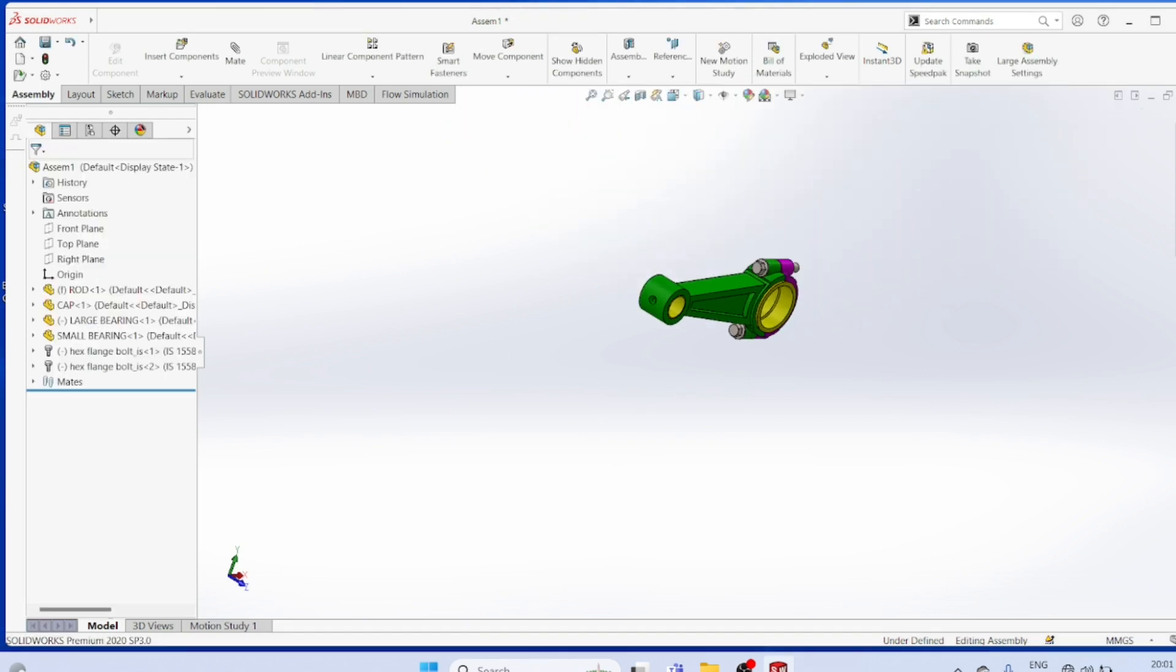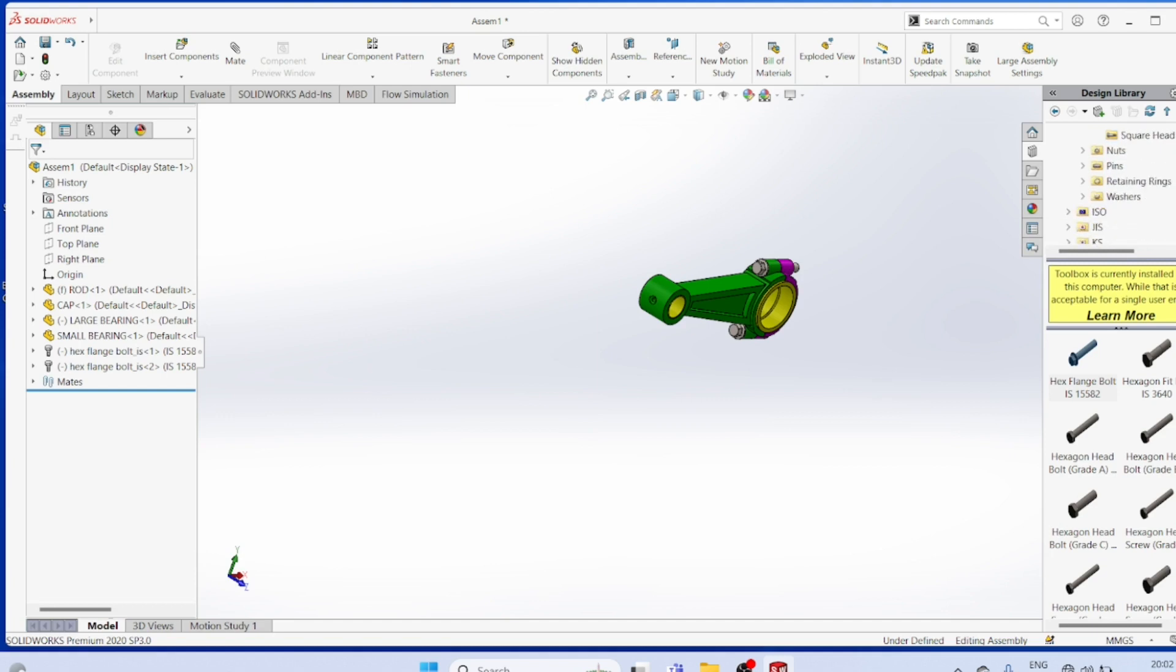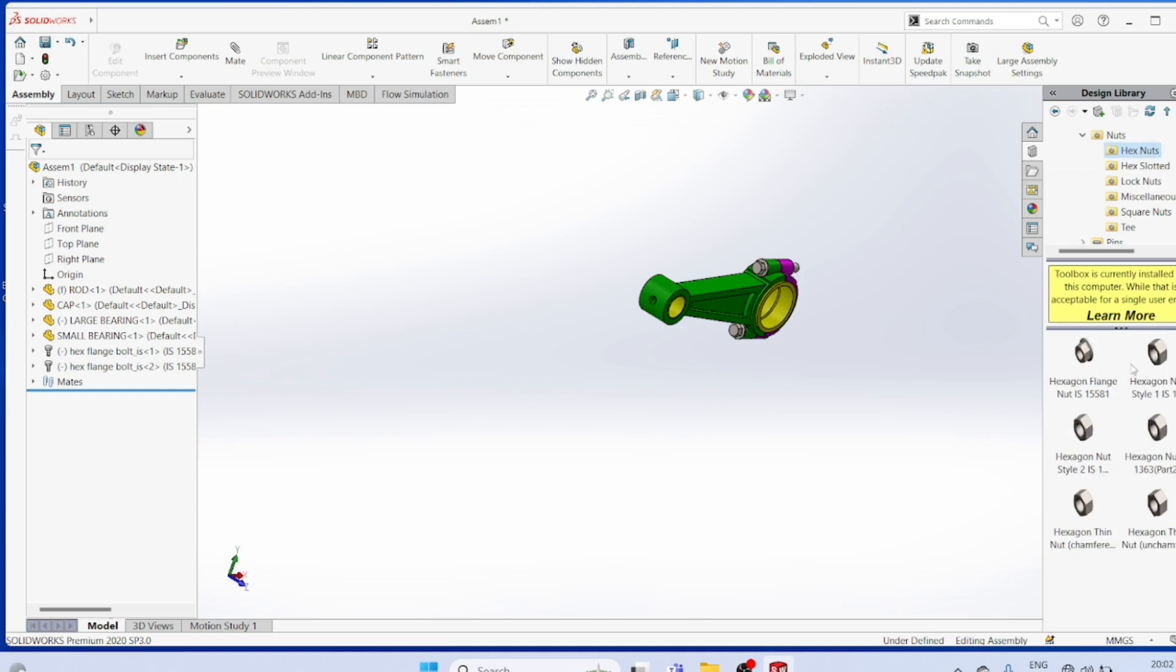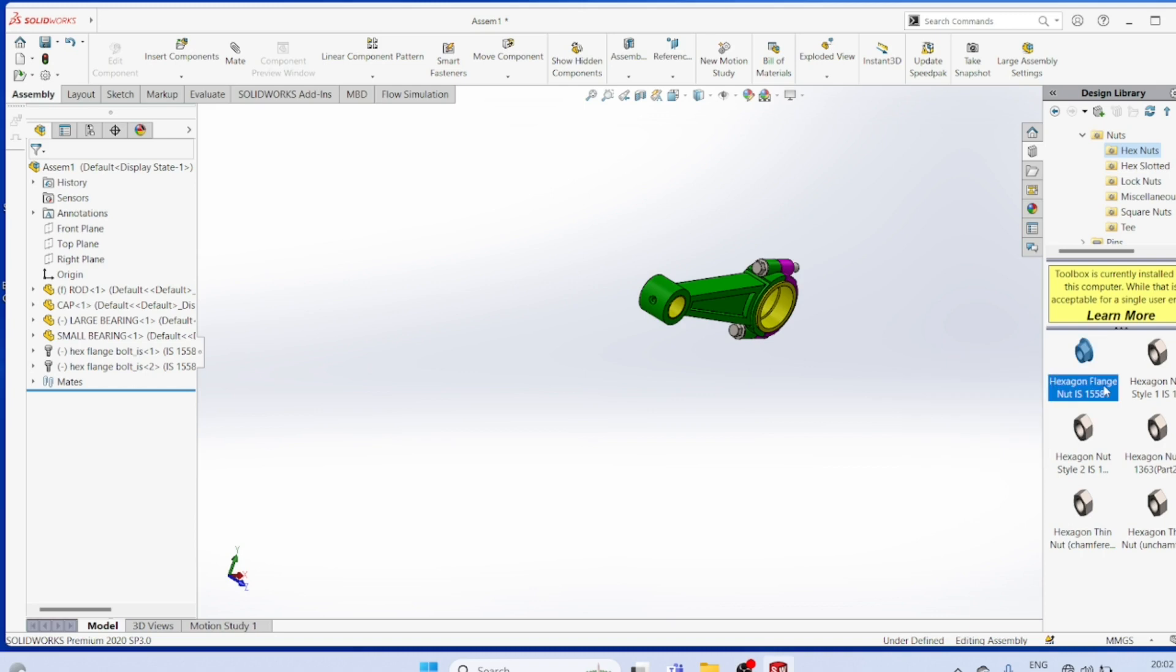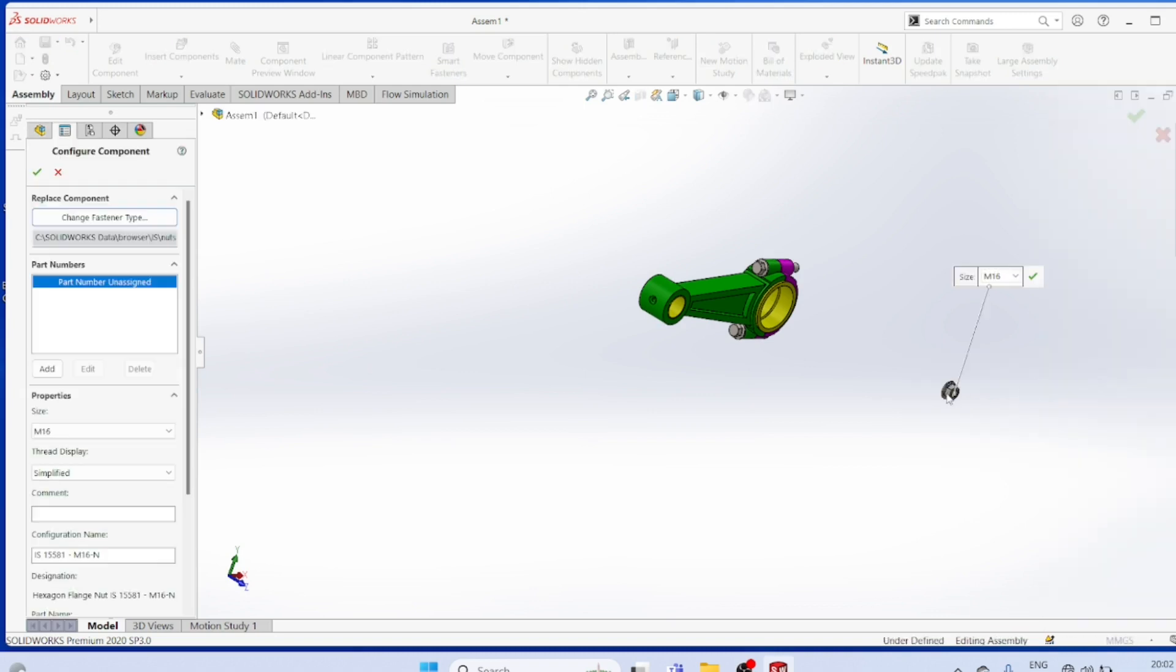Now again go to Toolbox. XS Net. Panjera Nut M16.